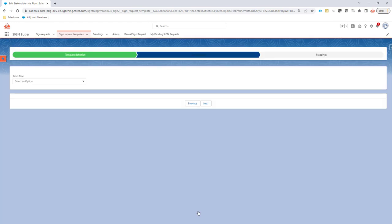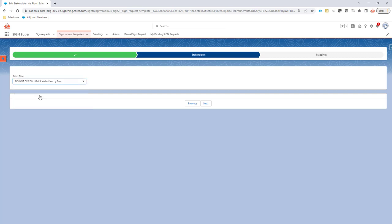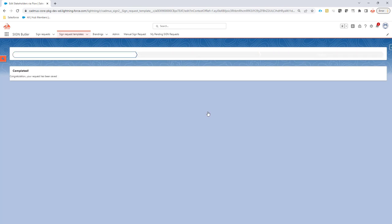And then if I go to the next page, I can actually select the flow. So the system will present you all the flows that can be used. And of course, this is the one get stakeholder by flow. That's the one I have to use. OK, click next. And then I'm going to submit. So my sign request template gets saved.